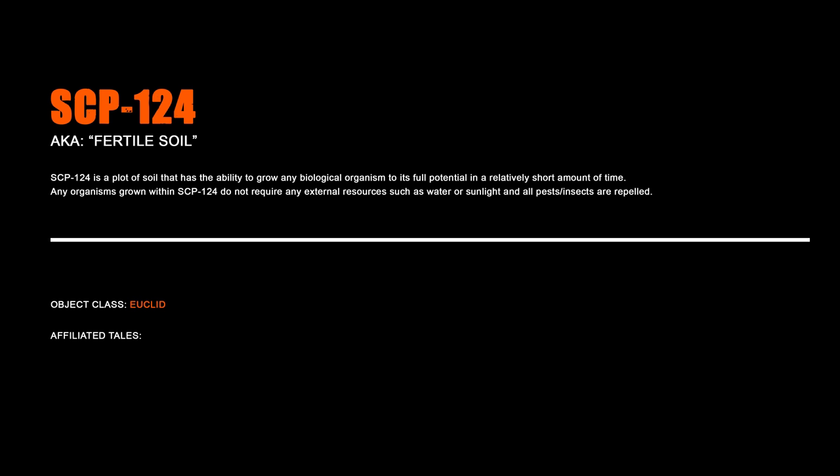SCP-124, Fertile Soil. SCP-124 is a plot of soil that has the ability to grow any biological organism to its full potential in a relatively short amount of time. Any organisms grown within SCP-124 do not require any external resources such as water or sunlight, and all pests and insects are repelled.